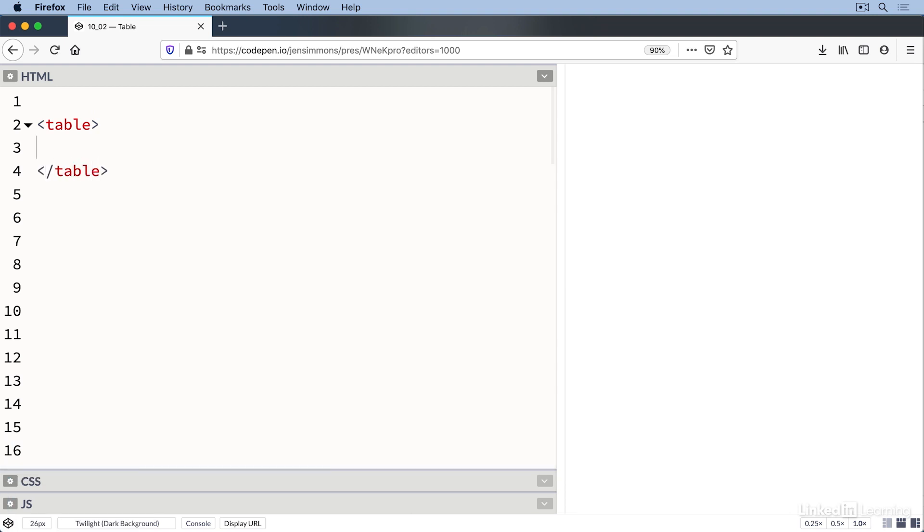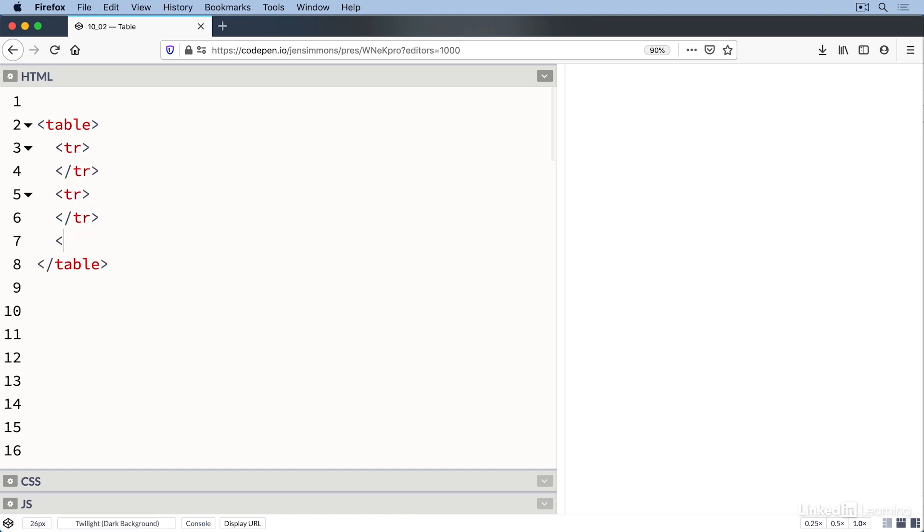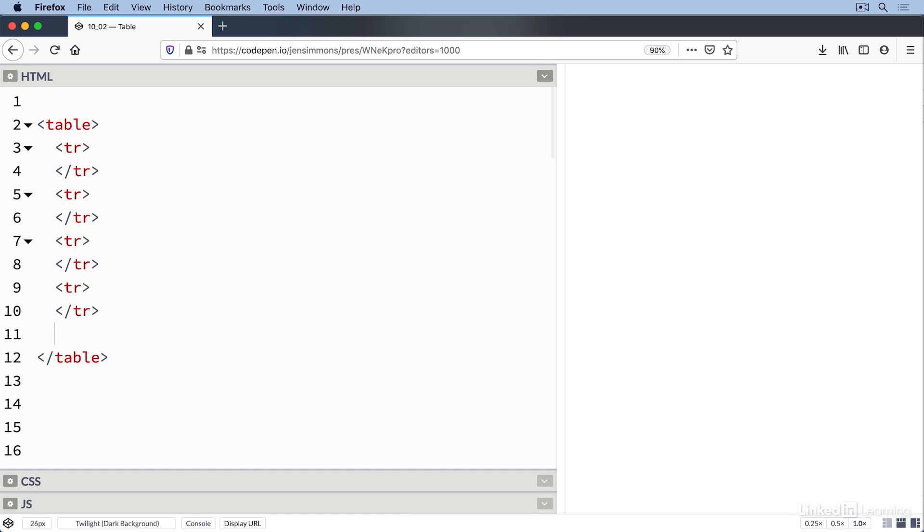This table has six rows, five rows about five different birds, and the top row, which contains the header for each column. In the HTML, we use the tr element to markup each row. Six pairs of tr opening and closing tags make six rows. Then we'll put the content inside of each row.